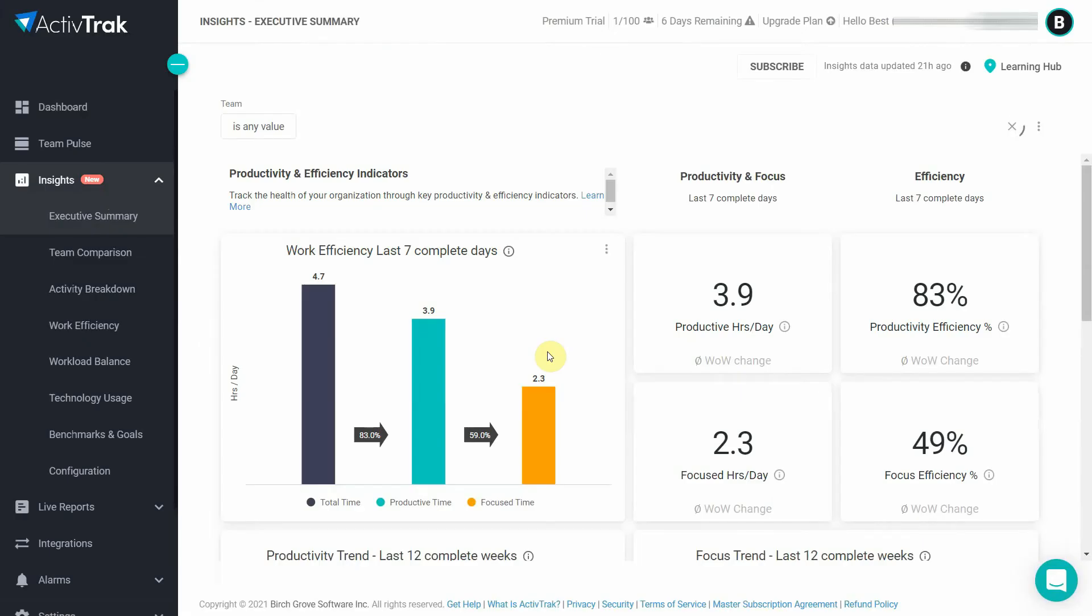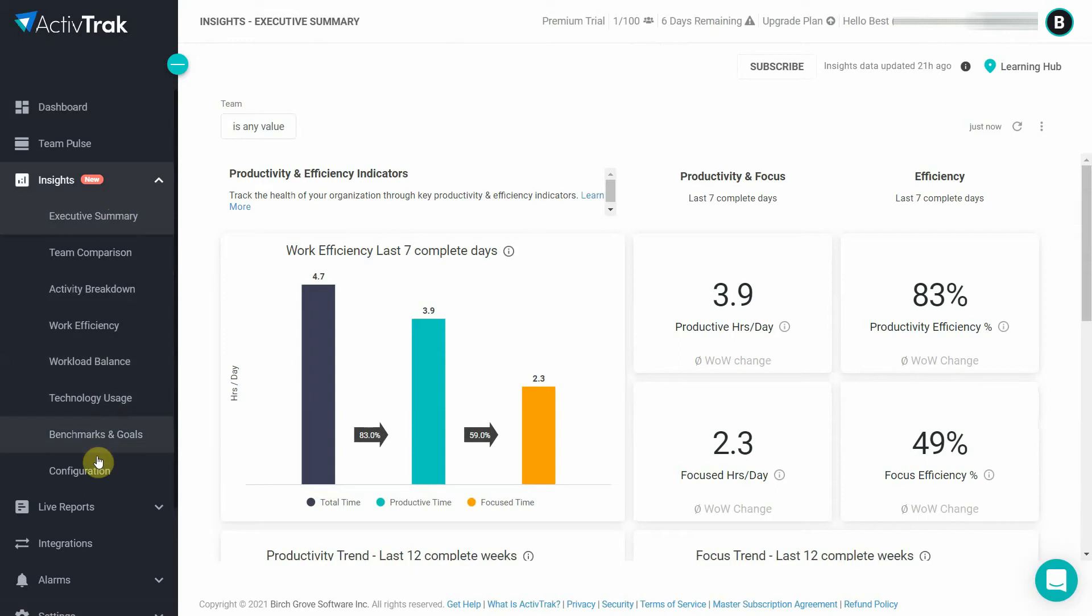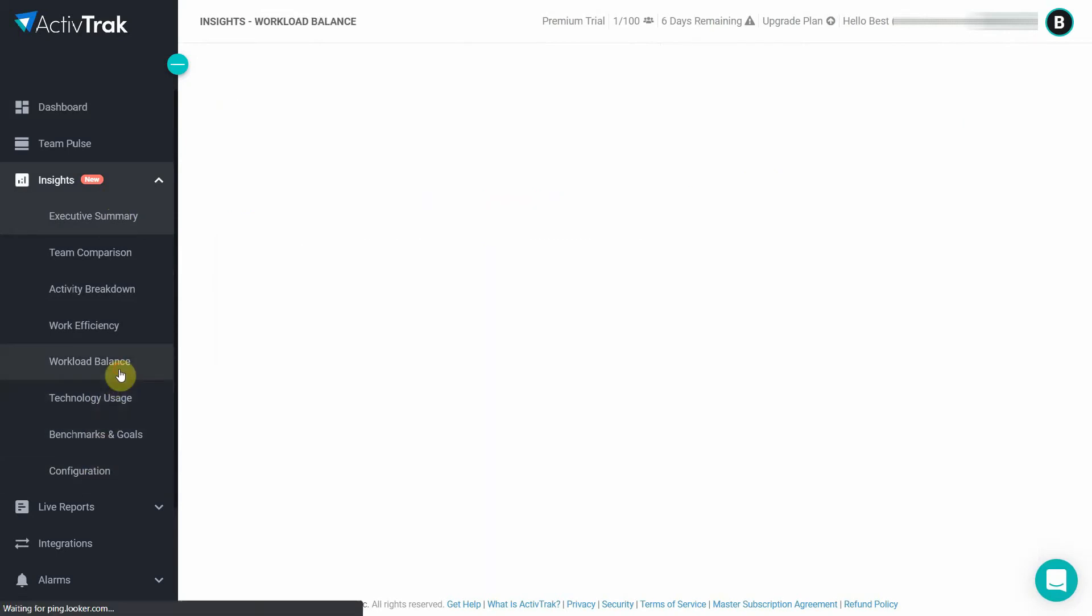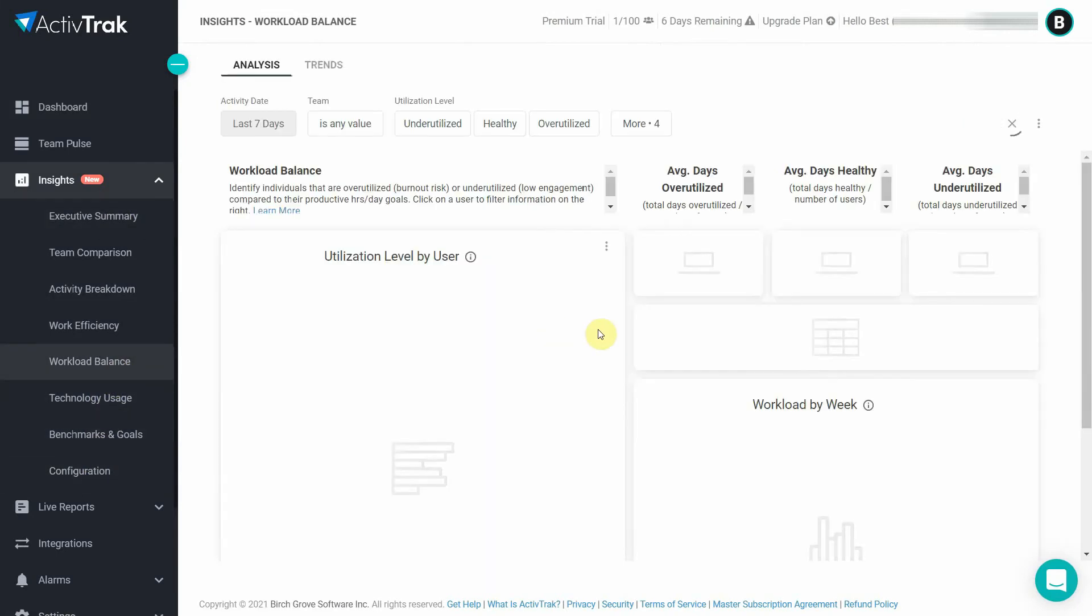These KPIs are further expanded on in the insights tab. Here, productivity levels are broken down into several categories, letting you see useful information like focus time, workload balance, biggest distractions and more.